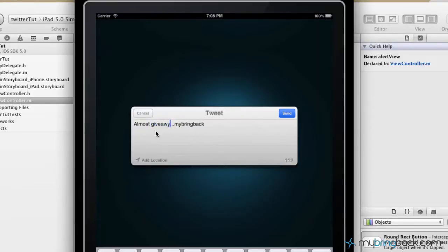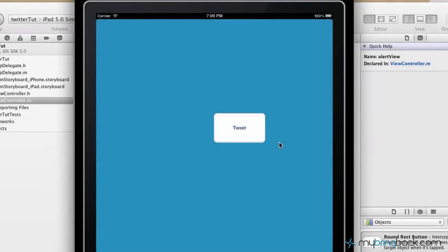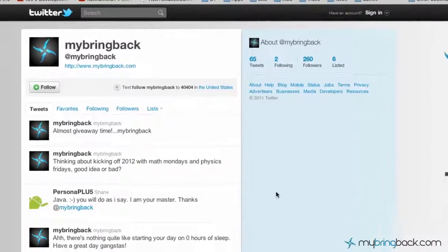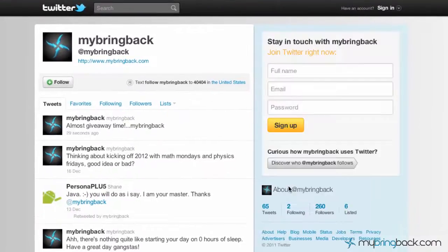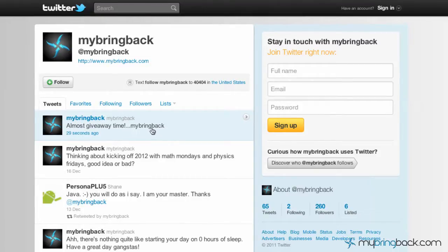Almost Giveaway Time. Ok, click send and that should have gone straight to your Twitter account. So that wasn't like a test or anything like that. Now let's go to Twitter and make sure it actually posted. Alright, so if you go to the Twitter account where you posted it, you'll see 29 seconds ago we posted Almost Giveaway Time, my bring back.